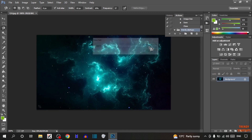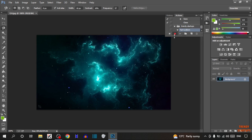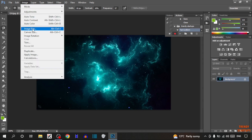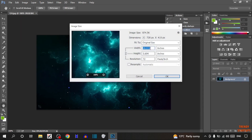Click on OK. Now you can see the option Create New Actions — click on it and type the action name. After that, simply click on Record. You will see that recording starts. Now resize the image by clicking on Image, then Image Size, and set the size. I am going to set 600. Click on OK.